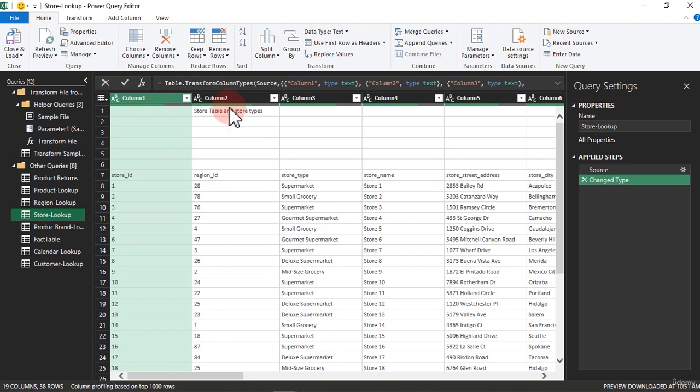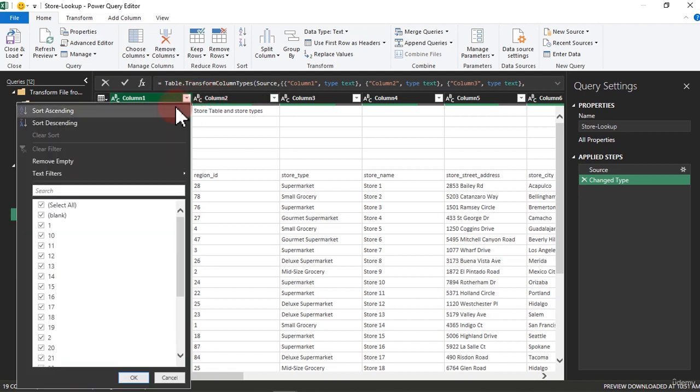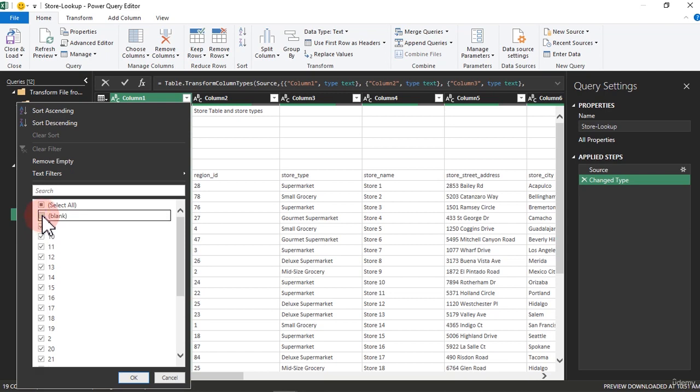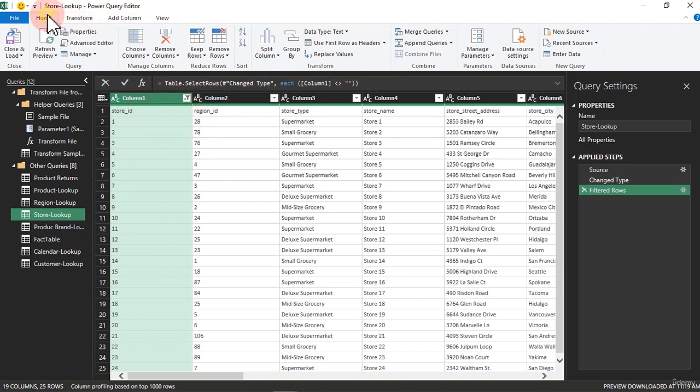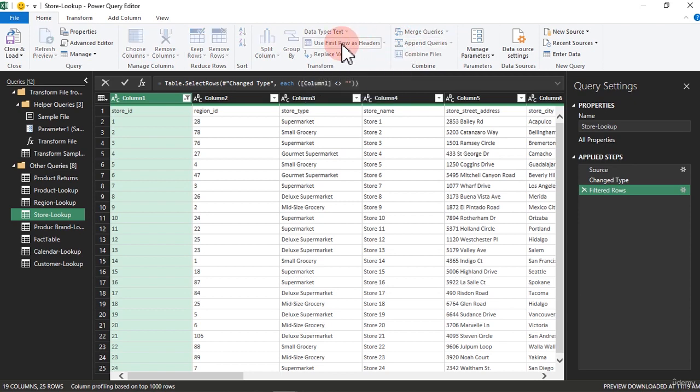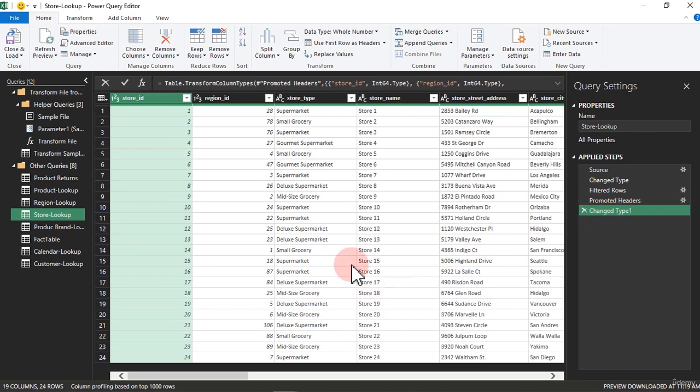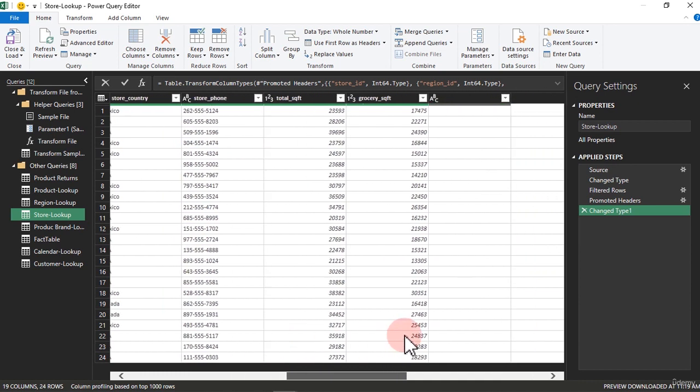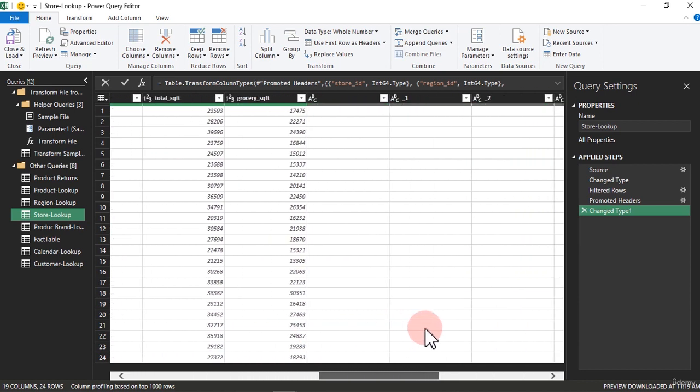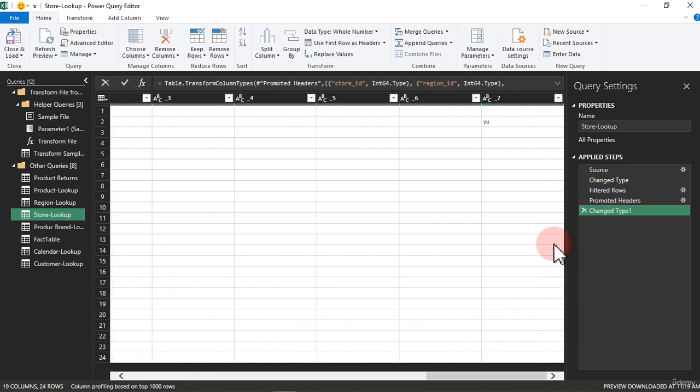If you look at what's wrong with Store Lookup, we did not remove the blanks. Come in here now and remove the blanks, then click OK. The blanks are gone. The next thing is to promote the header, so go to Home and use First Row as Header. That's been done and the changes to type have been made.